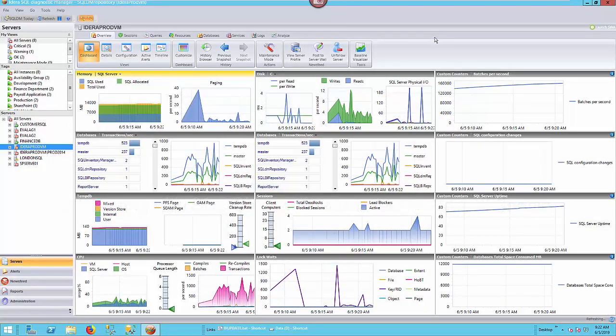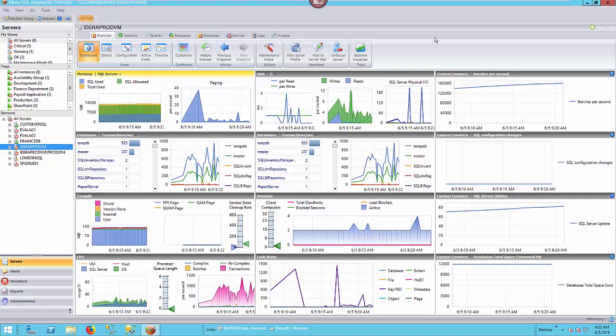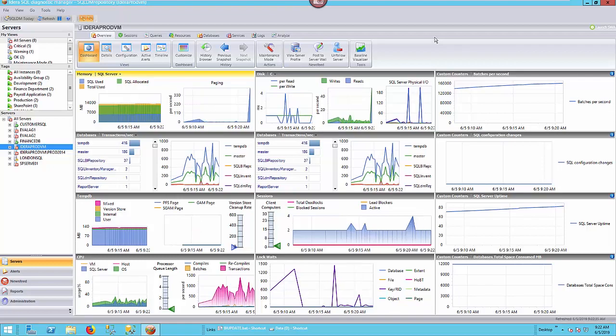Today we're going to be looking at SQL Diagnostic Manager, and more specifically the capabilities that Diagnostic Manager has in the area of scripting or management of the tool through PowerShell commands.